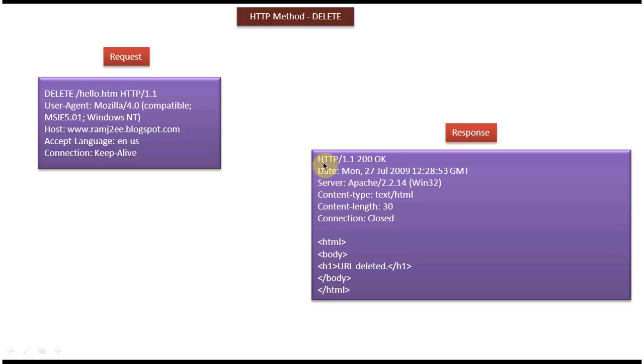The first line is the status line. 200 OK means the resource was successfully deleted from the server machine. And this date to connection part is the response header.